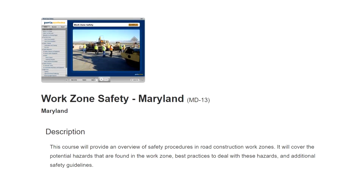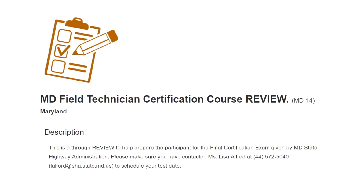Work zone safety: this course will provide an overview of safety procedures in road construction work zones. It will cover the potential hazards found in the work zone, best practices to deal with these hazards, and additional safety guidelines. Finally, the Maryland Field Technician Certification Review is a thorough review to help prepare the participant for the final certification exam given by Maryland State Highway Administration.